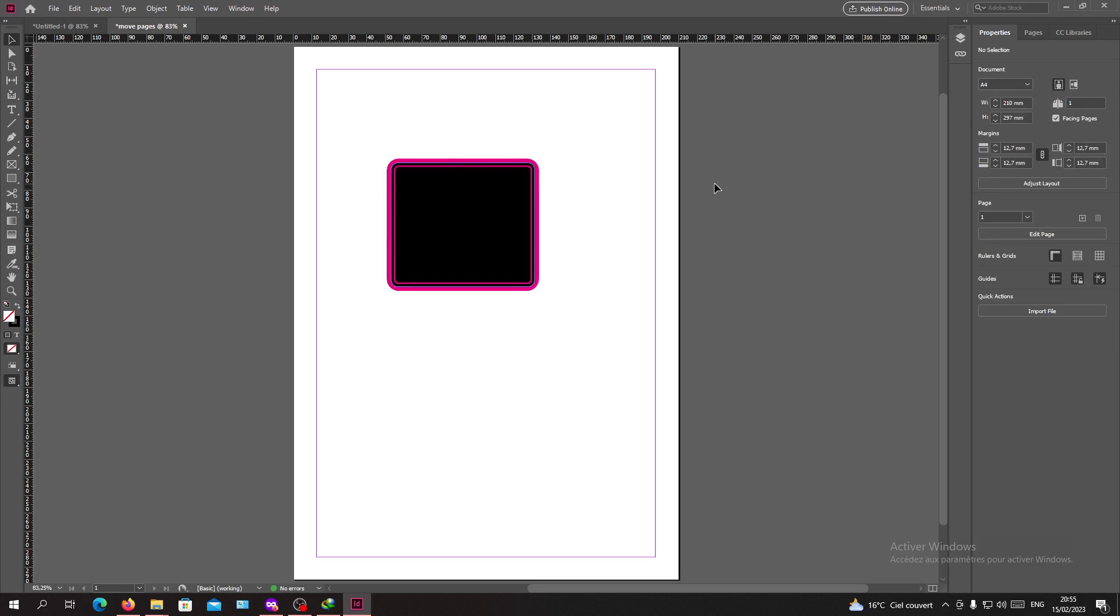So basically this is how you outline your stroke in Adobe InDesign. Thank you for watching and see you next time.